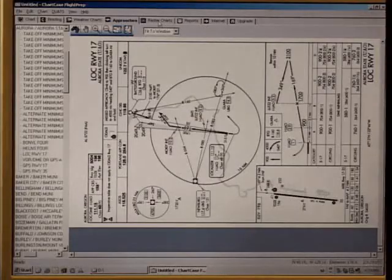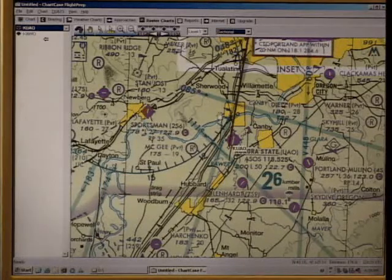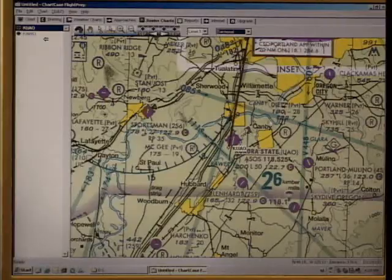That covers the approaches. Let's look at sectionals, WACs, and en route charts, otherwise known as raster charts. We click on the raster charts tab and we're presented with a zoom in of the sectional chart at level one at our departure point, Aurora.